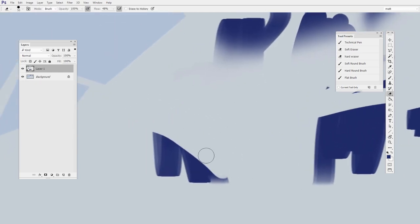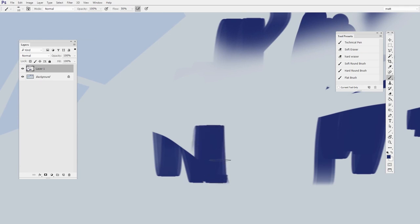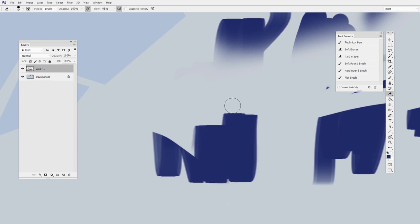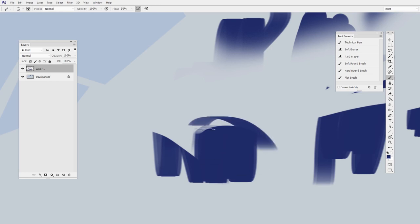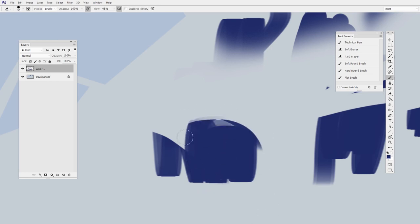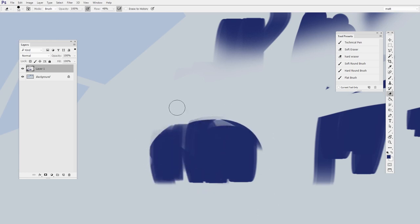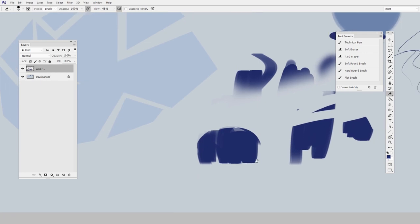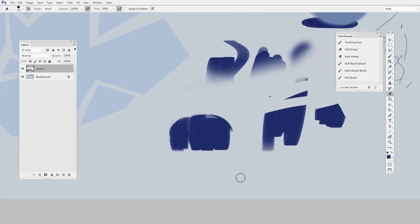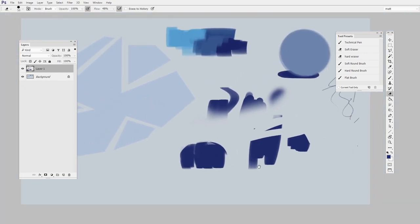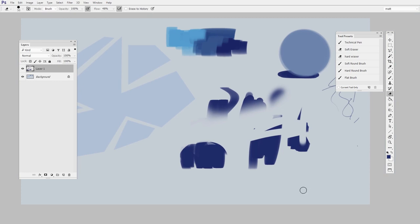So you're adding some paint with B, then hitting E to switch to the eraser, and back and forth like this. This will become second nature to you eventually. And that's what I encourage you: practice brush, eraser, B, E. These are the essential keyboard shortcuts.